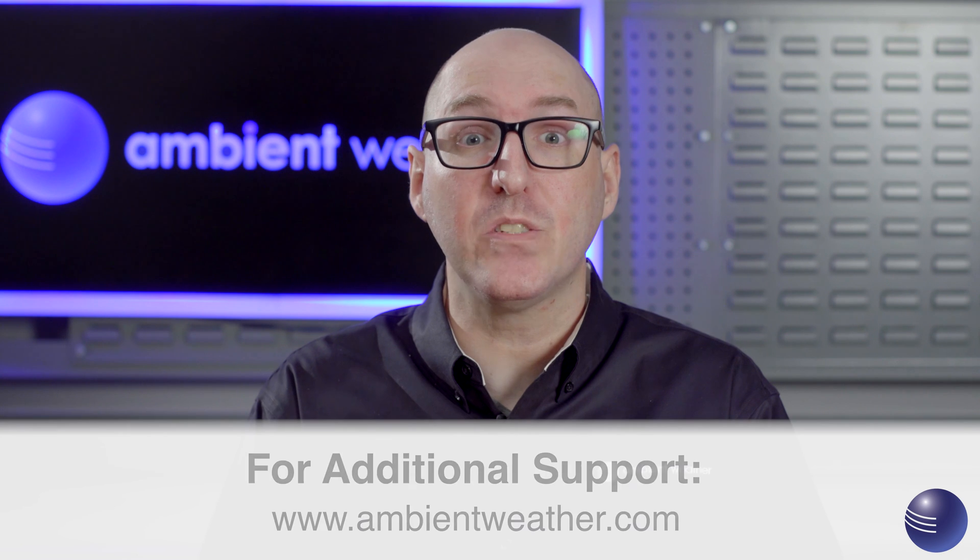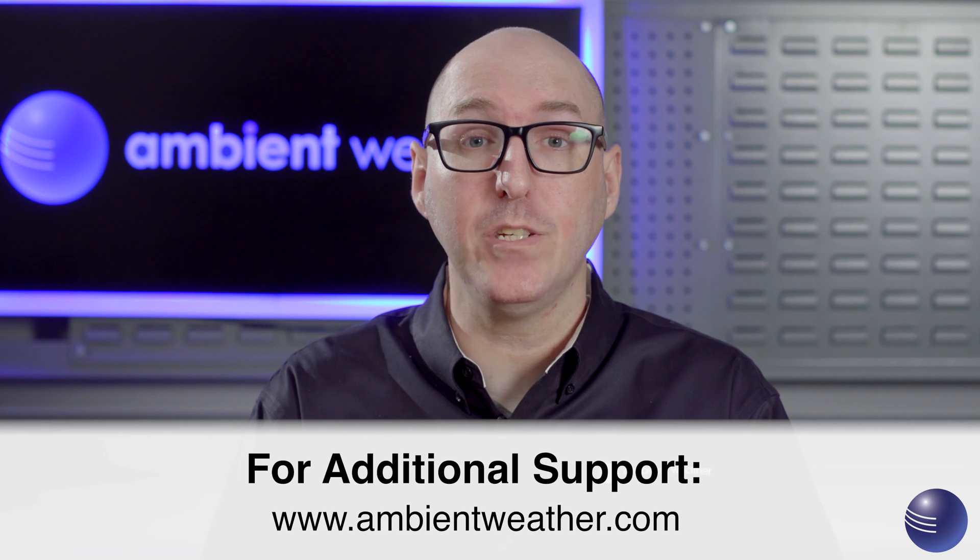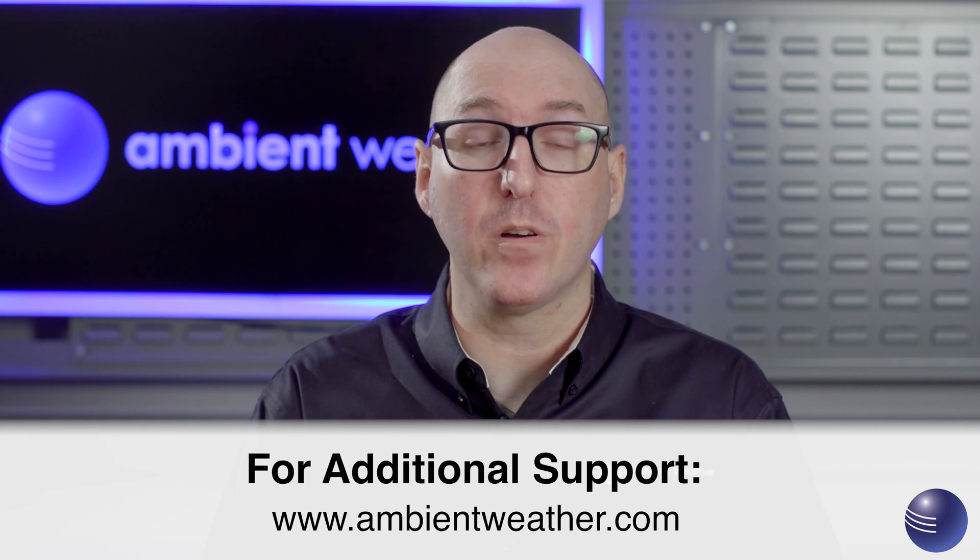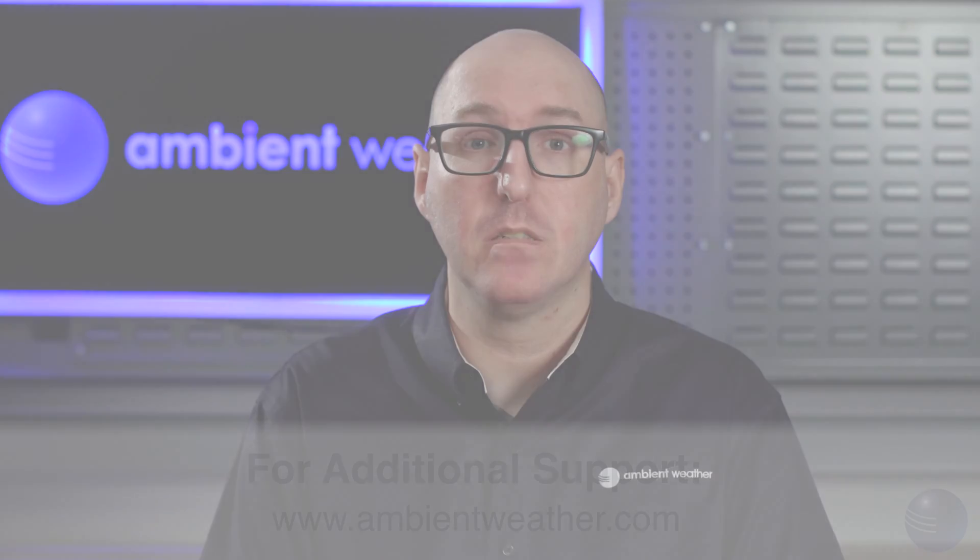Hopefully this has allowed you to update the firmware on your WS2902C weather station. If you have any further questions, please visit our support page at ambientweather.com.